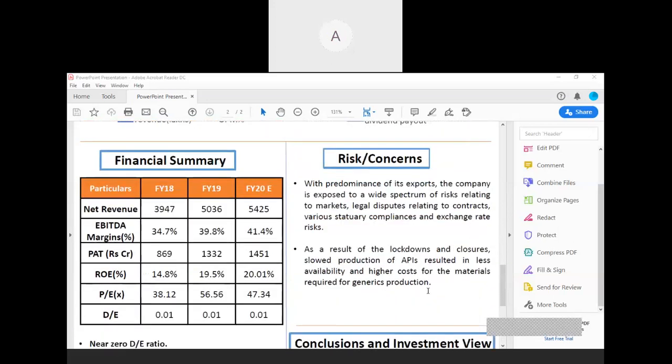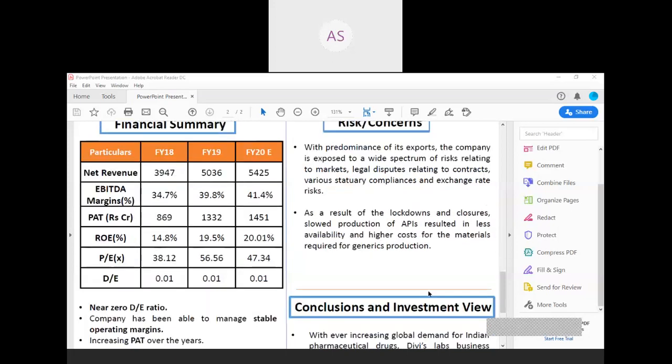Next we have the risk and concerns. If you look at the revenue generation of Divi's, most of the revenue is generated from the exports. The company is exposed to a wide spectrum of risks relating to exchange rate risk and the price fluctuations. As for the current scenario, there has been lockdowns and closures. It shows that the less availability of materials and the high cost of the materials in the imports.